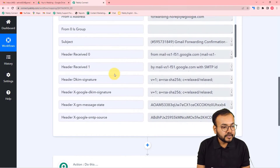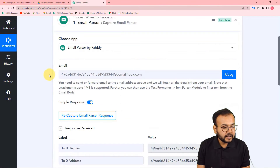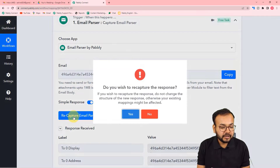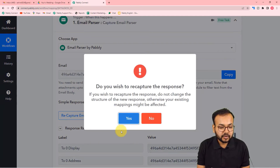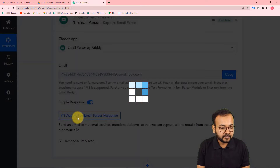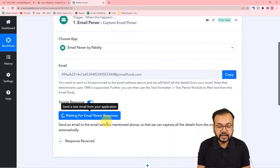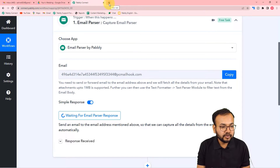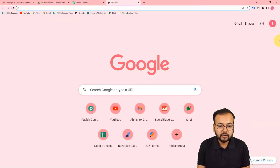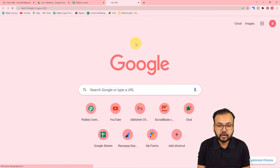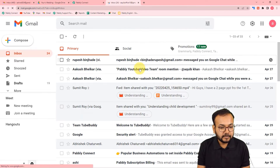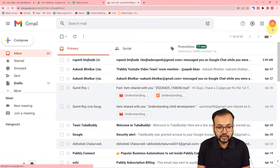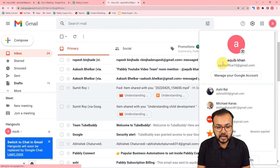Let me show you. Click on 'Recapture Email Parser Response' and click Yes — it will show 'waiting for response' again. Now I'm going to open another email account, which belongs to Mr. Aakib Khan. This is the email address where we have attached the parser, and this account belongs to Ms. Ashirai. I'm going to send an email from Aakib Khan's account to Ms. Ashirai's account.